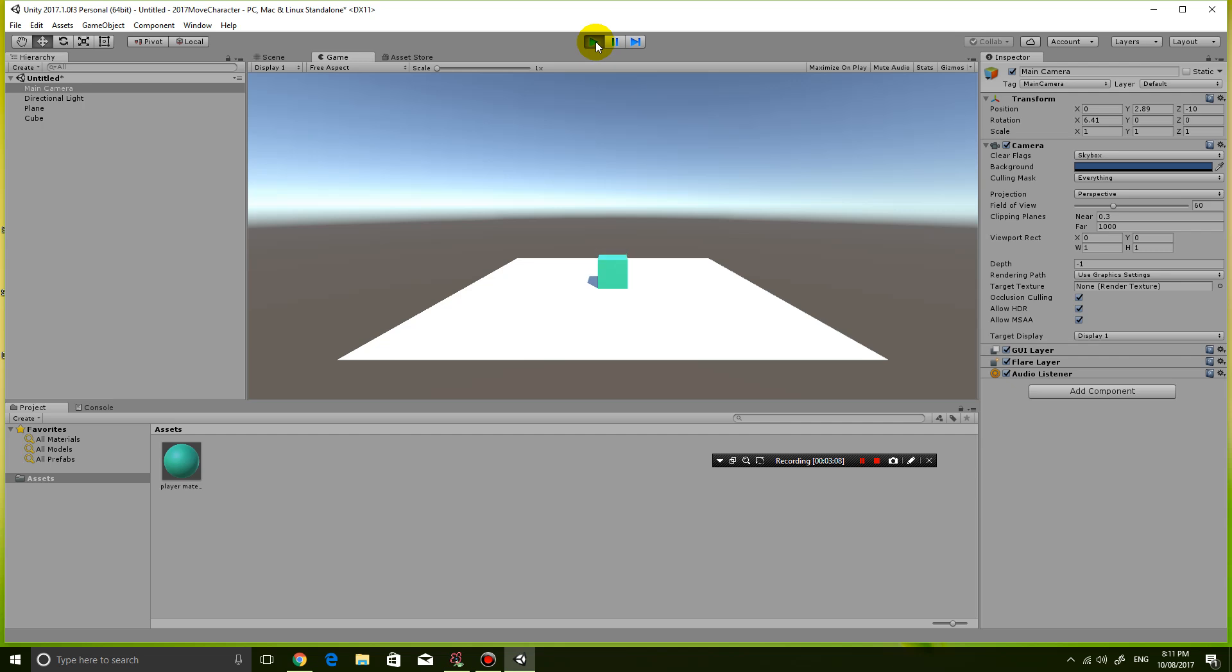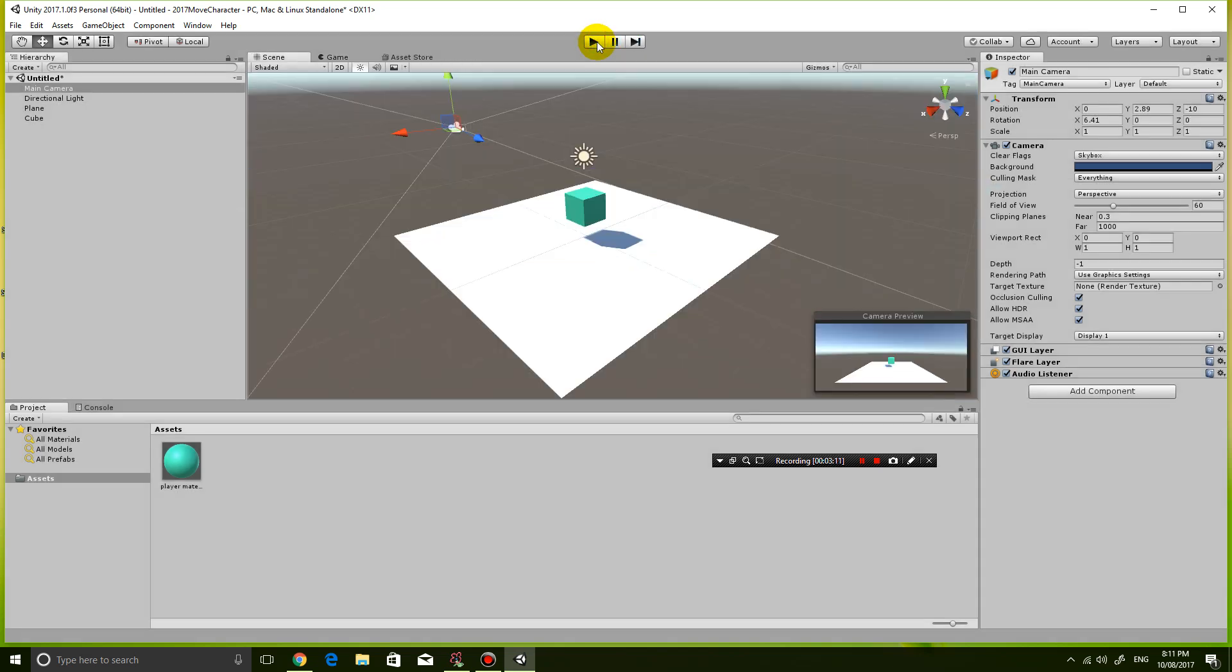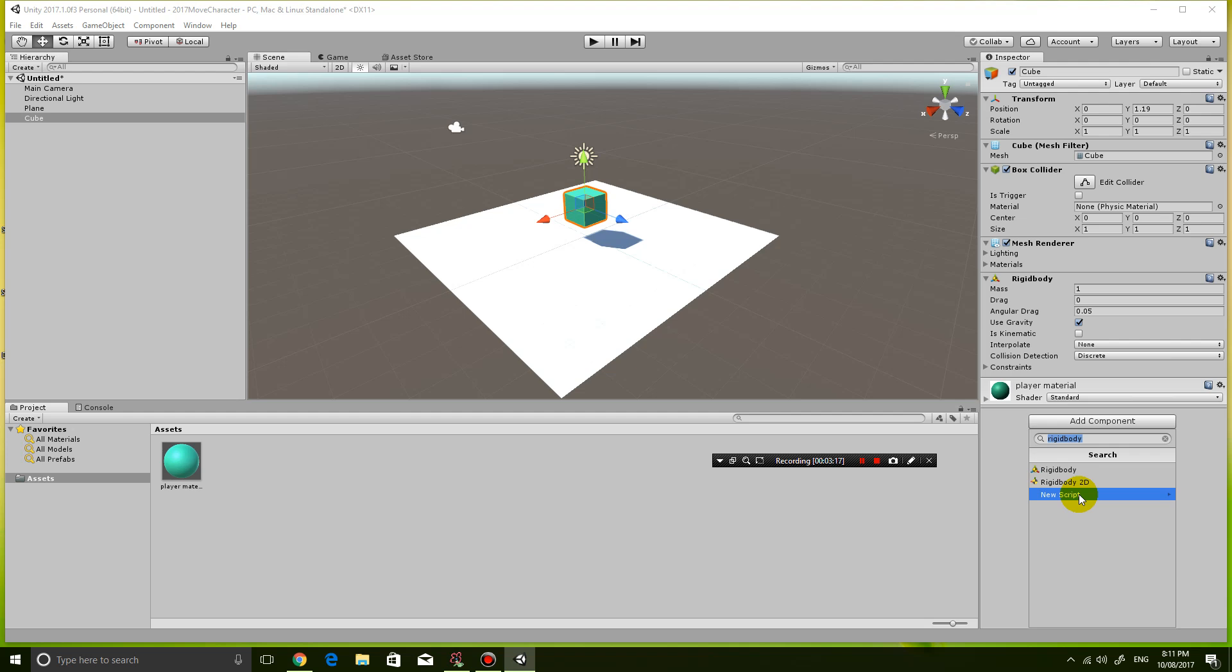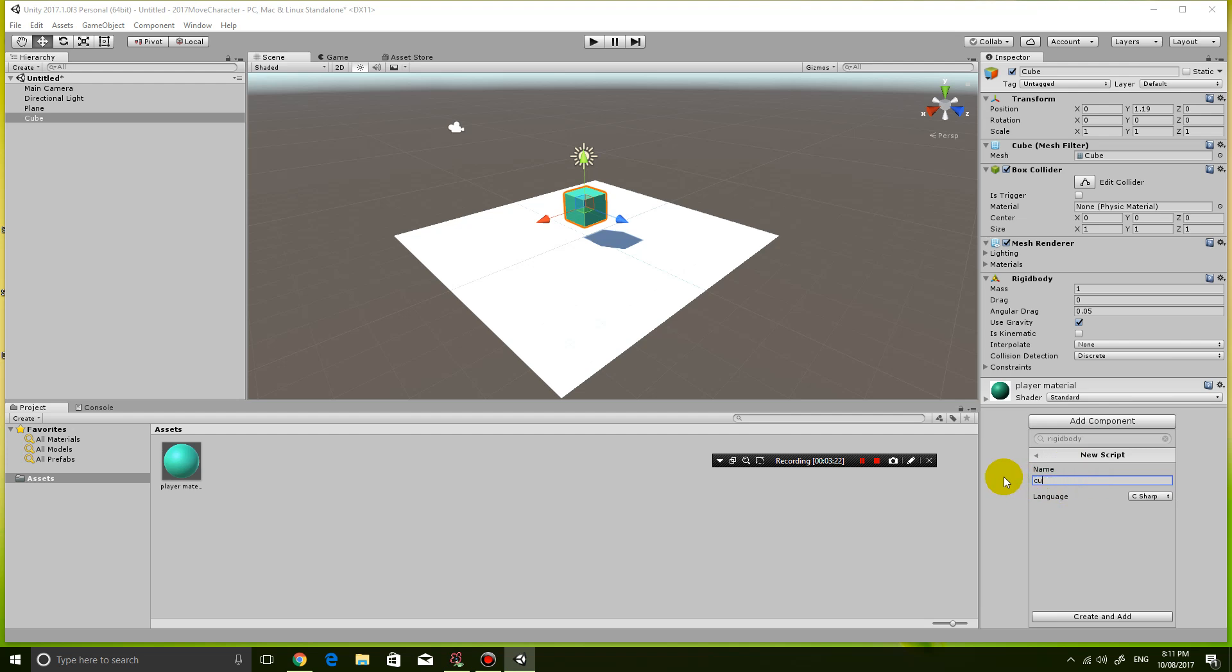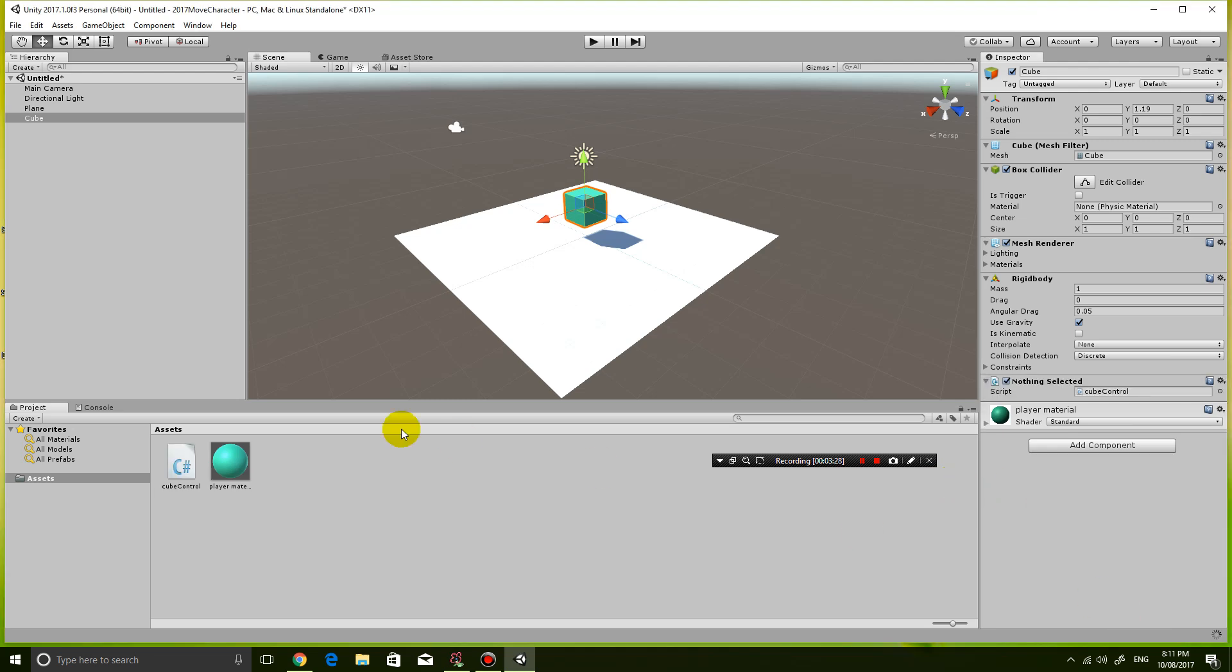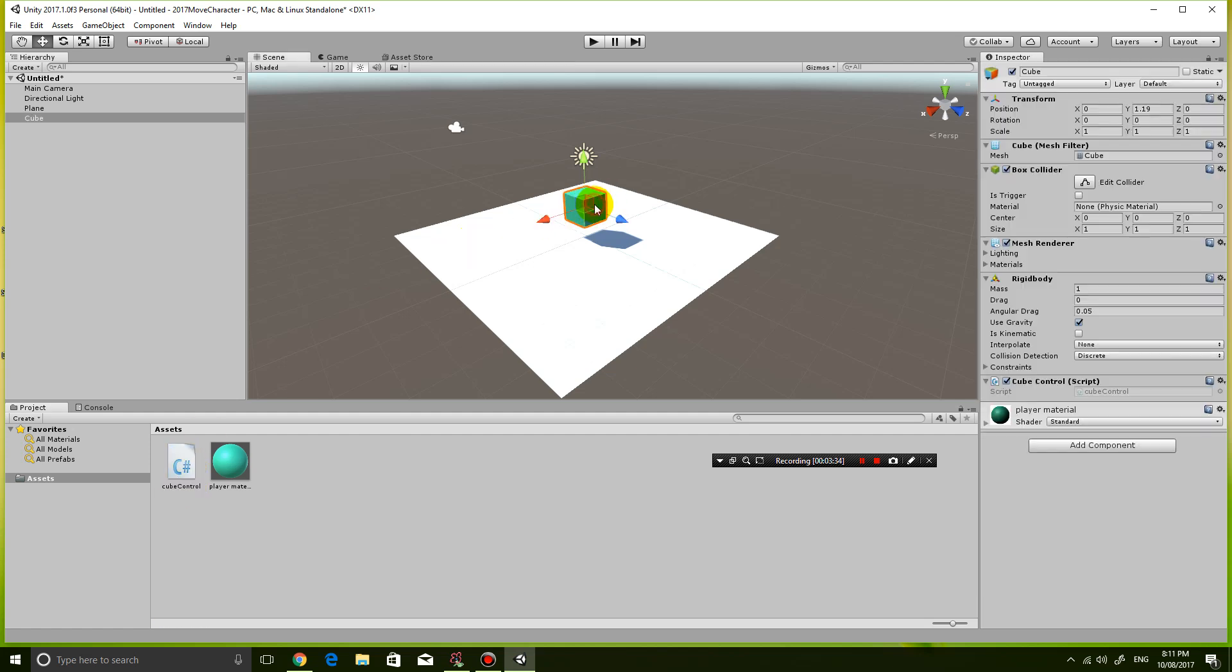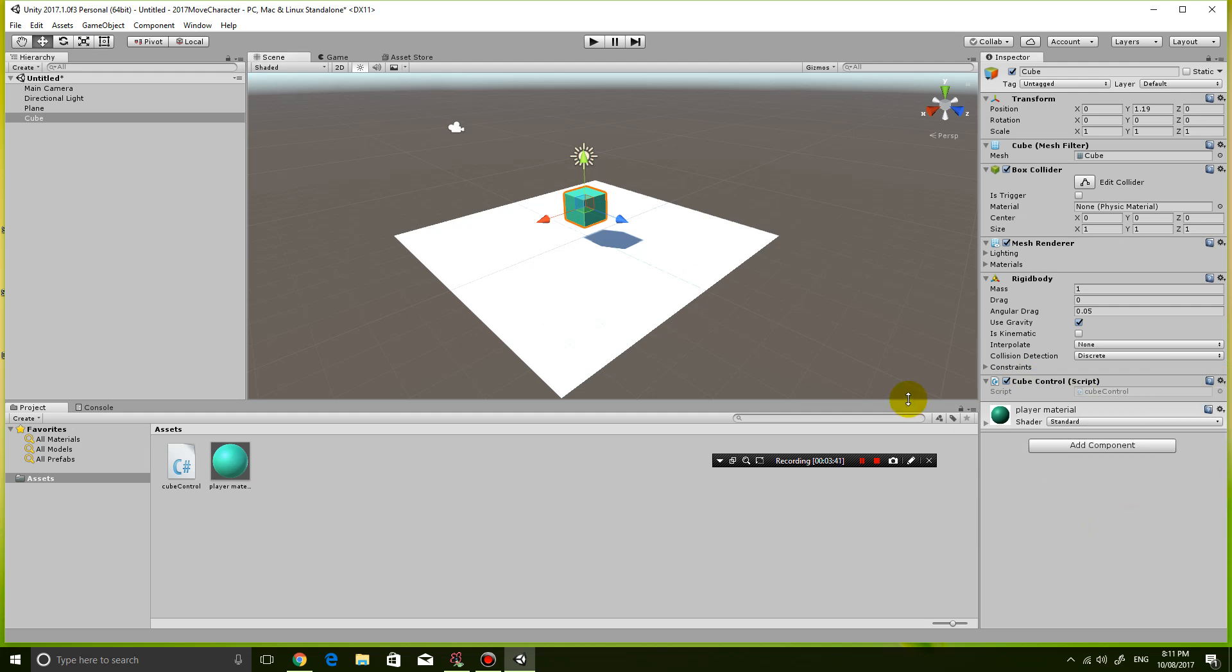Okay the next thing I'm gonna do is I'm gonna start coding the cube. So click on the cube click add component and I'm gonna create a new script and name the script cube control because I'm gonna use it to control the cube. Create and add and you can see the script is created here. Now to edit the script just click on the cube and where it says cube control click on the gear icon and click on edit script and that should open up the coding for the script.